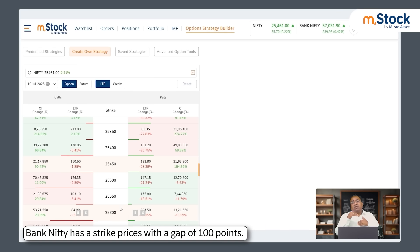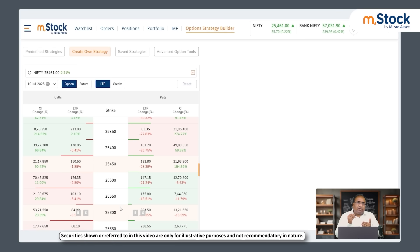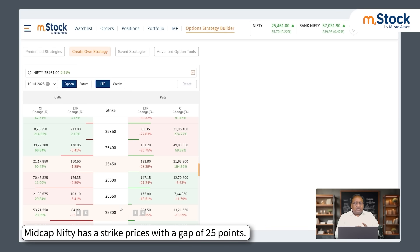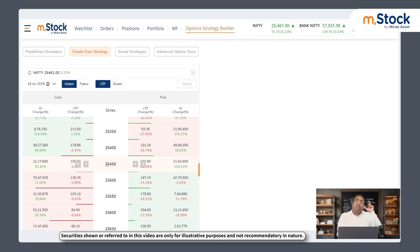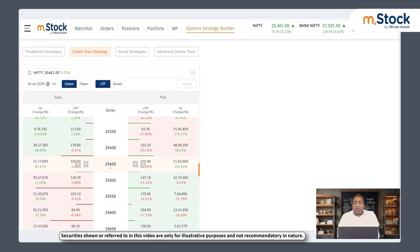After Nifty, we also have Bank Nifty where the gap between strike prices is 100 points, and Mid Cap Nifty where the gap is only 25 points. This gap is determined based on historical volatility, risk-reward appetite, and the need to hedge at a particular level. Now before the strike price of 25,450 you see LTP — last traded price — showing 150 on the call side and 122 on the put side. That 150 is the call option premium and 122 is the put option premium.